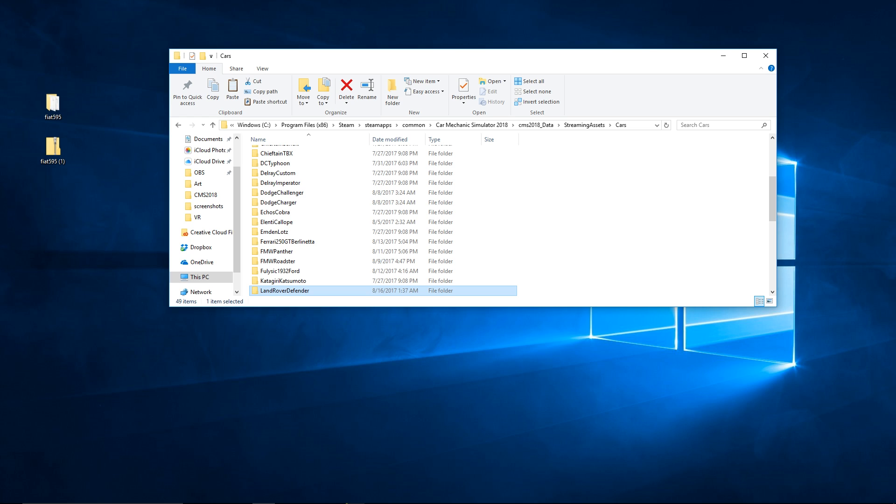For Car Mechanic Simulator 2018, there is no workshop as of right now. Today is August 17, 2017, so check the workshop first on Steam to see if it's there if you're seeing this video. But as of right now, this is how you install mods.